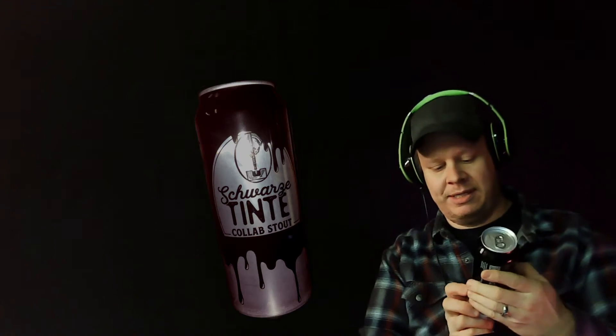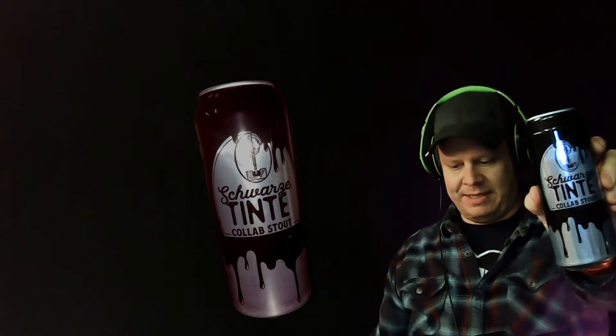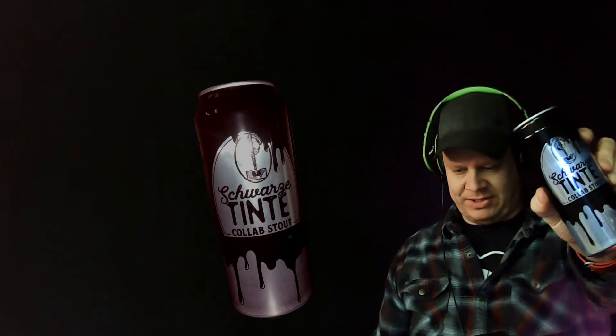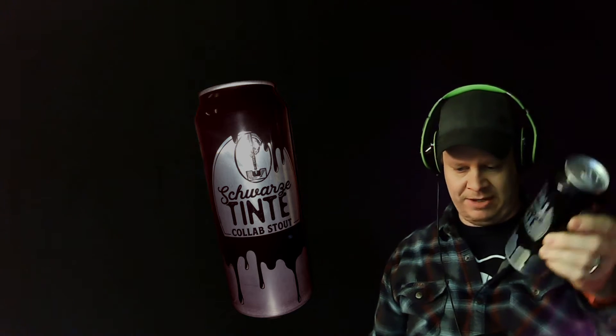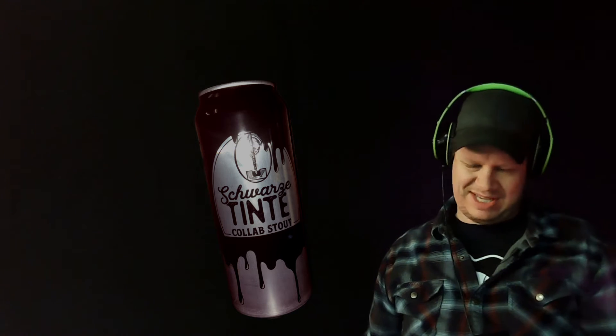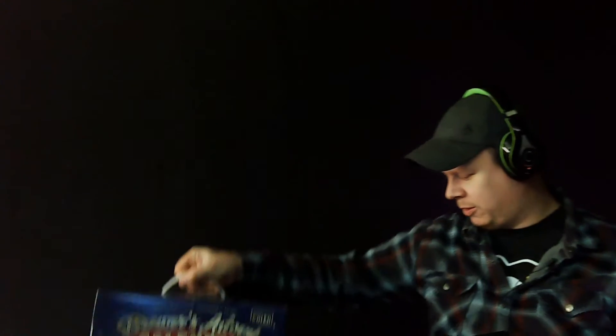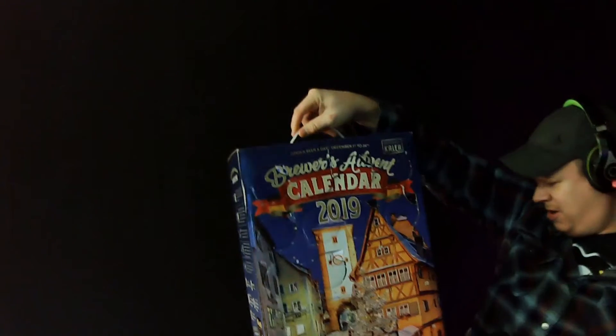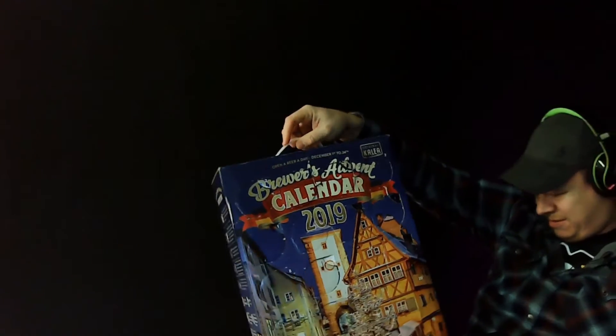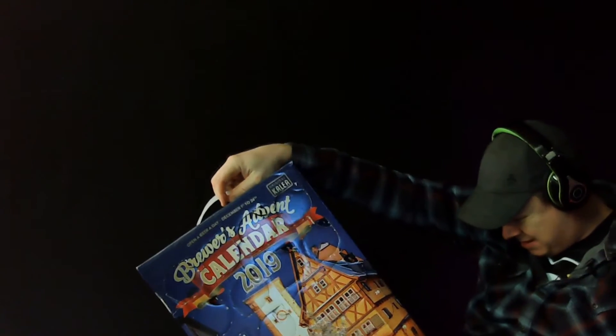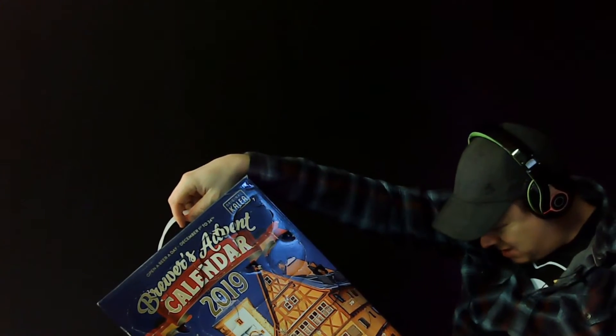So, this one is 6.2% alcohol. It is Schwarz Tint Collab Stout. And, there's the can right there. Just kind of okay. I mean, it's not like it's terrible artwork, but it's just kind of like an ink blotch thing there. So, we're going to try it out. I'm going to look and see what kind of beer we're dealing with here.